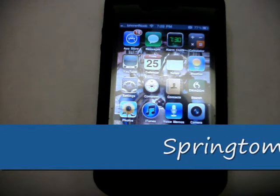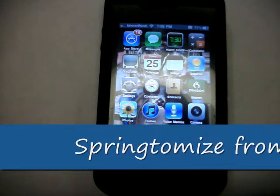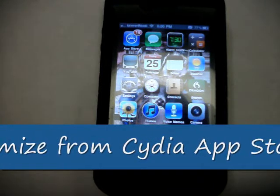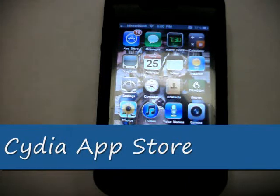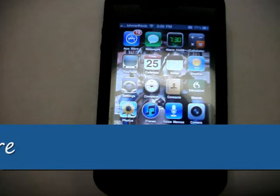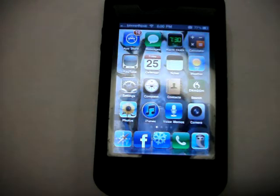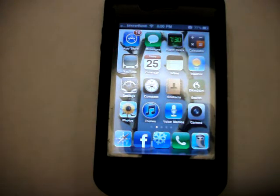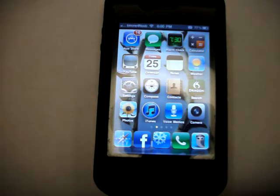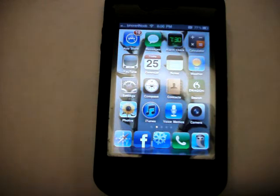Hey guys, I want to talk to you today about an app called Springtomize. This is a jailbroken app — you have to have a jailbroken phone before you can use this. I have already done one video on Springtomize, but since using it I've come across more features I thought you'd like to know about. When I first got this app I wasn't very familiar with it, but I spent some time getting acquainted with it and it is a great app. It rolls so many different features into one application that there's just no way to go over it all in one video. So I'm going to share a couple of things I've learned since my last video.